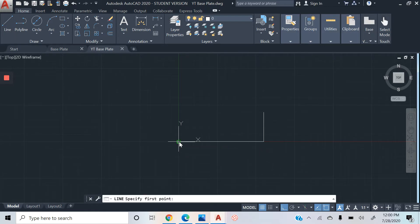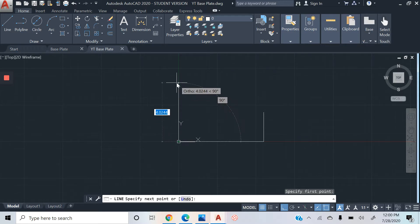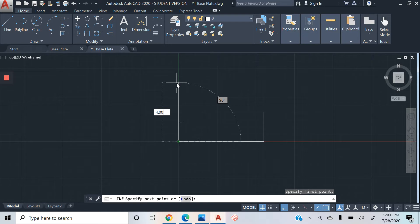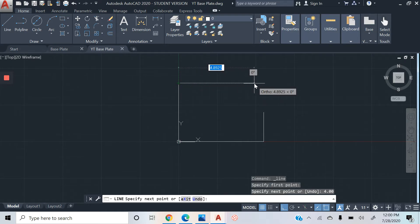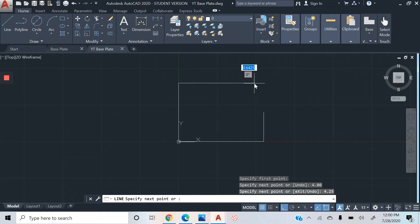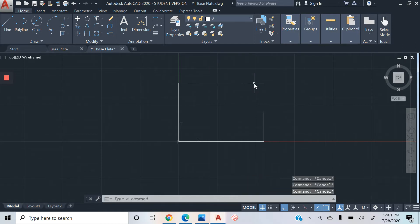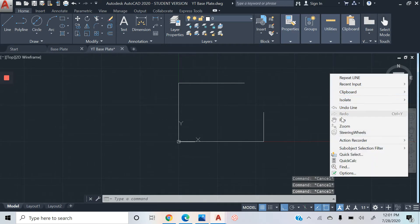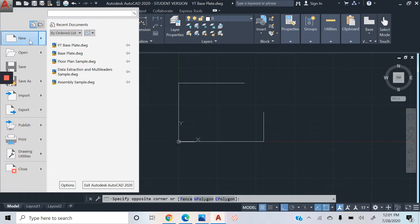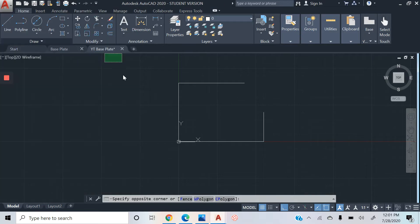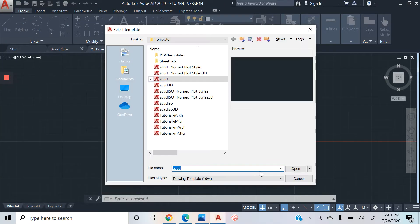We're going to highlight the 0,0 point, we're going to click on that again, and then we're going to type in 4.40. We're going to move our cursor to this side, type in 4.25, and then we're going to hit the escape key.